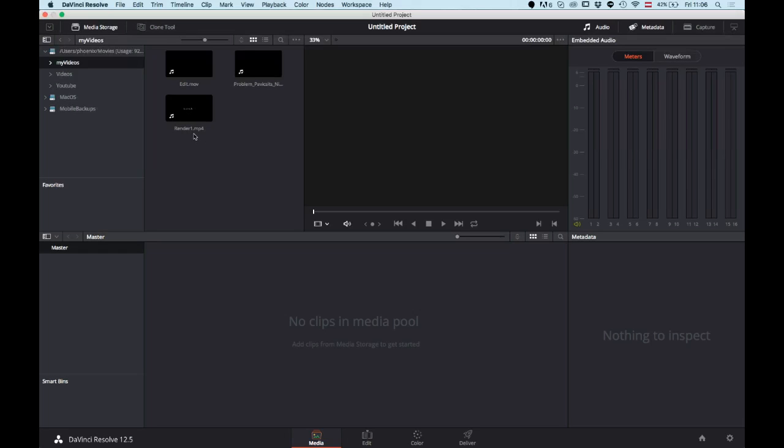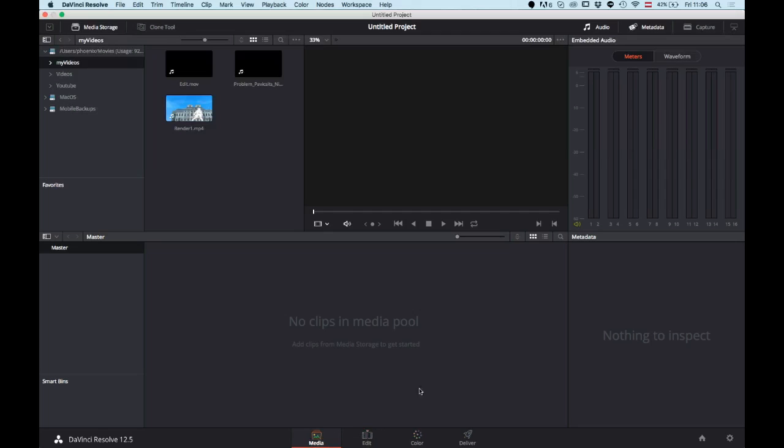But let's get started with what I actually want to show you. Basically in this user interface, you have four tabs which are your workflow. First of all, you choose what kind of media you want to use, then you edit it, you can do color correction, and at the end you render it and deliver it to your final file.